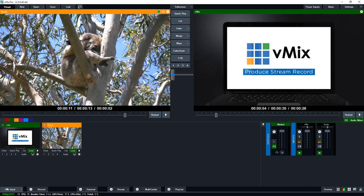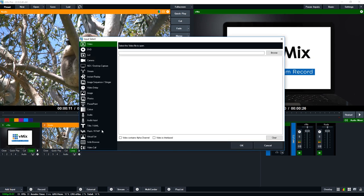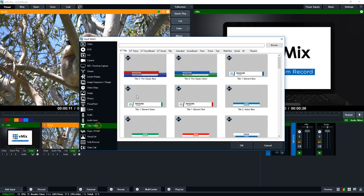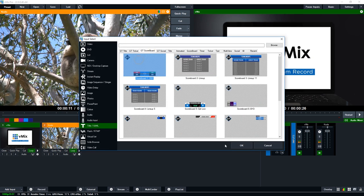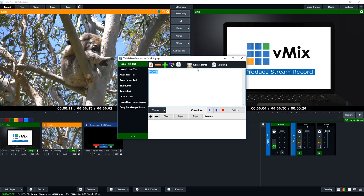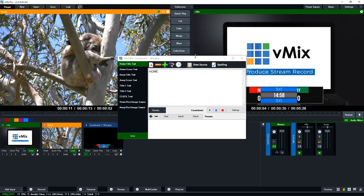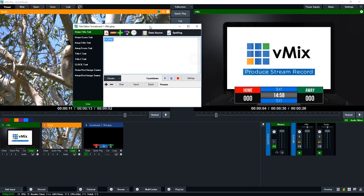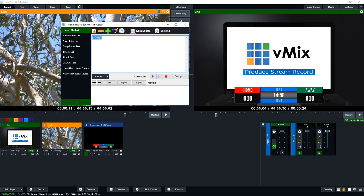Here we are in vMix, so I'm just going to go to add input and add a title. I'm going to go to the first scoreboard here and click OK. Now what I'm going to do is just overlay this so we now have our title available.